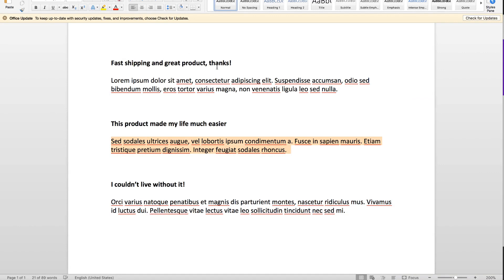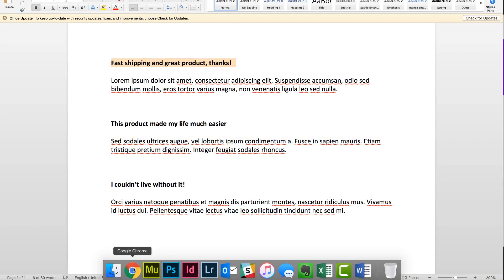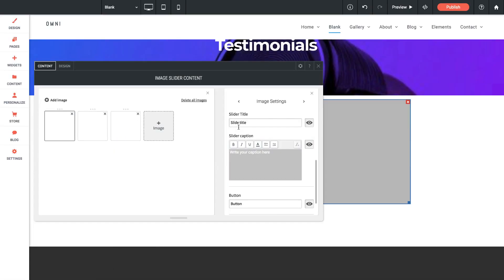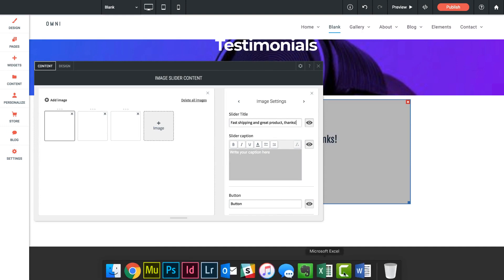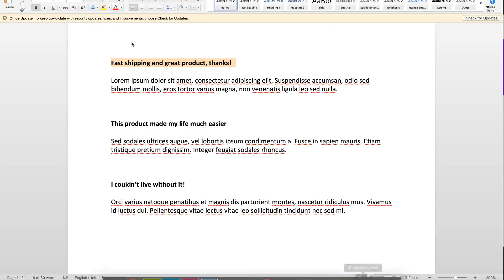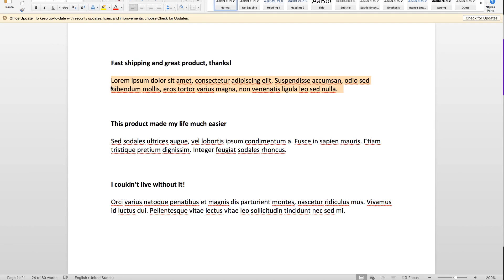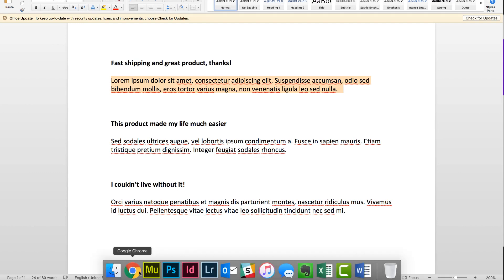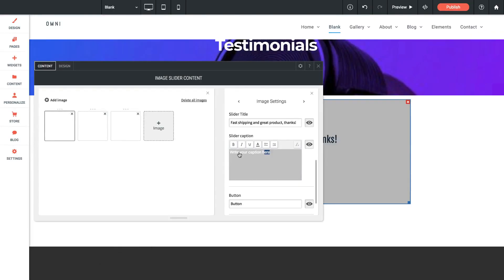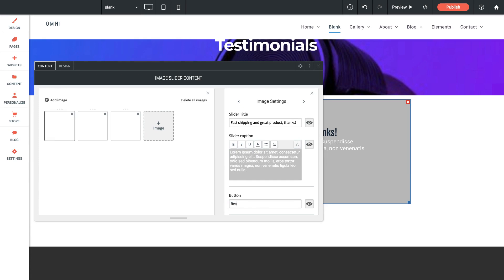So I've got my captions here or my testimonials in a Word document and I'm just going to copy and paste them in. So that's the title and here's the testimonial below that. And then our button, let's just say something like read more. Okay, perfect.